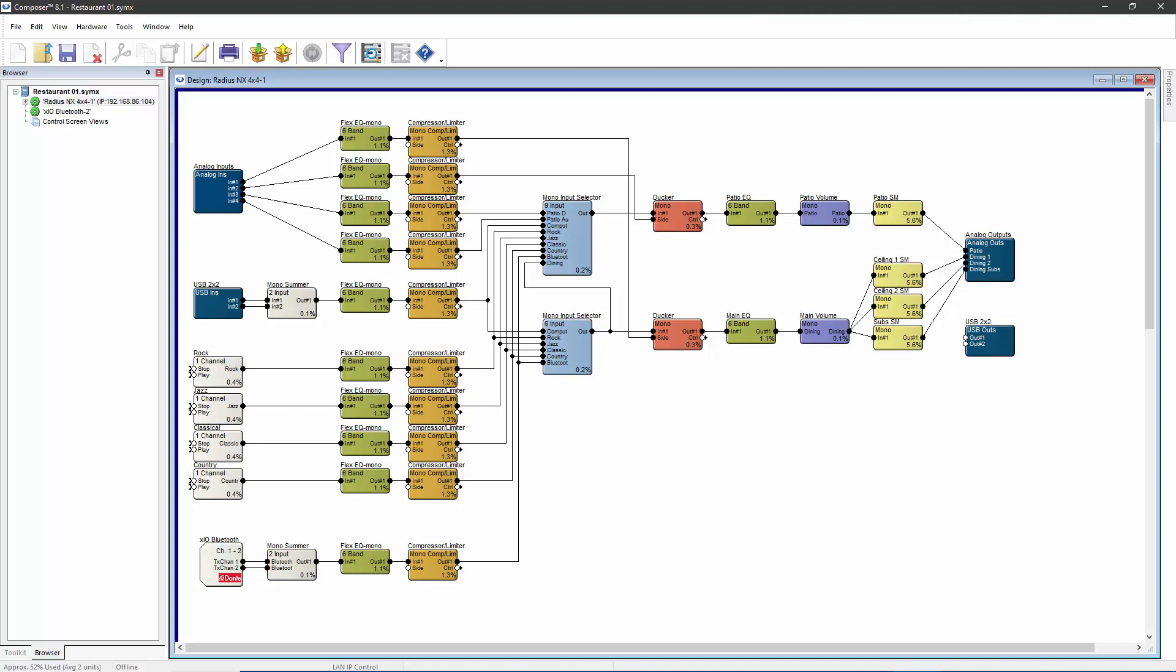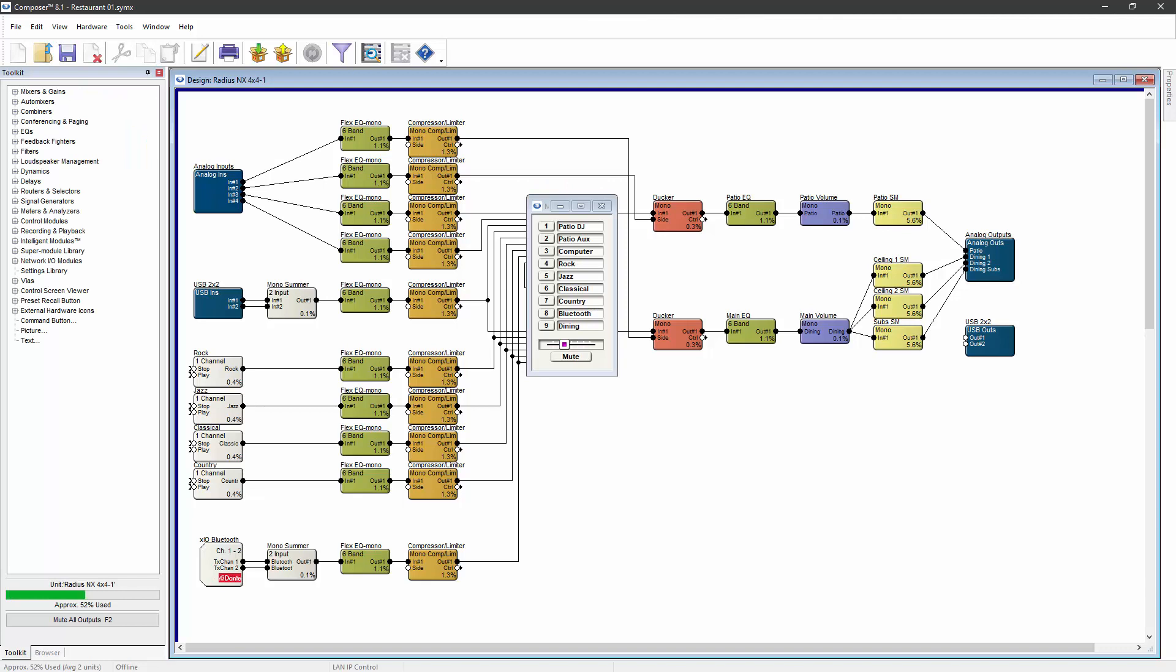The first step places the source selector into the DSP, but the source selector won't work until the second step assigns the parameter value that controls which source is currently selected.